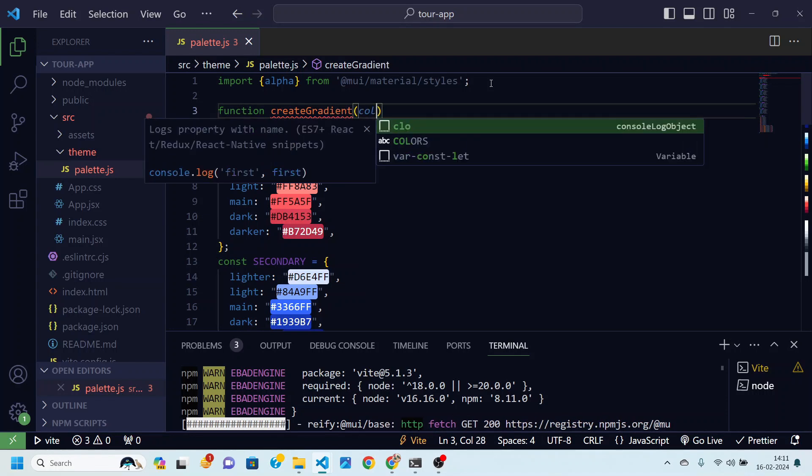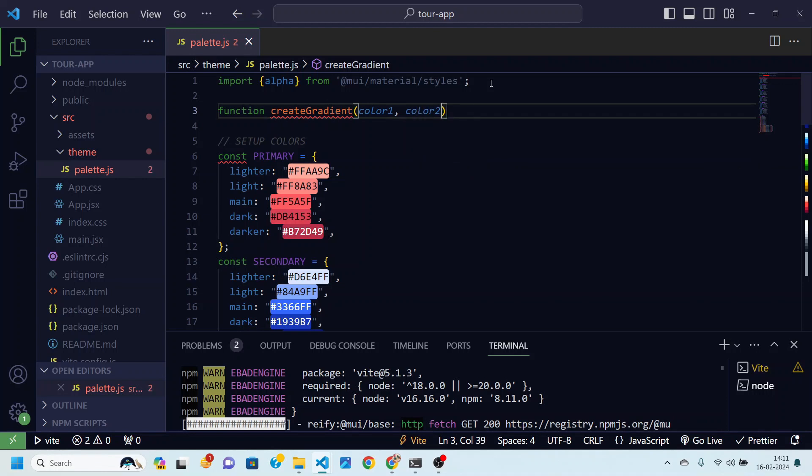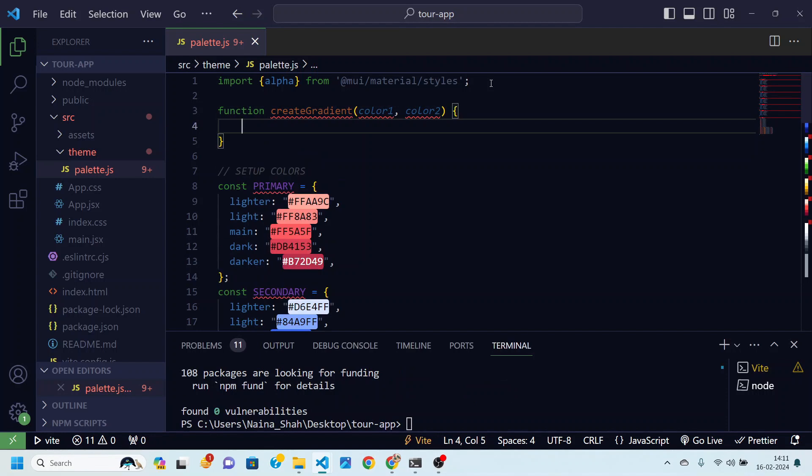Then we'll be just taking two colors as arguments, color one and color two. After taking this we are going to just return a linear gradient. So for that I can just write here linear gradient.